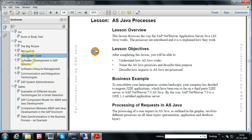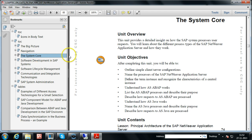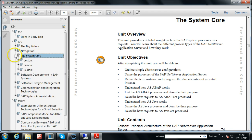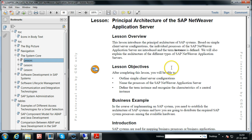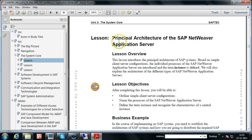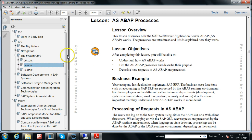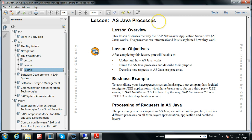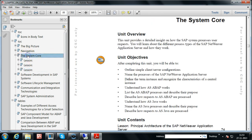This is the latest SAP Tech document available. The third unit covers the system core. If you read this unit you will understand SAP architecture fully. This unit has three lessons: principal architecture of the SAP Netweaver Application Server, AS ABAP processes, and AS Java processes. Reading the entire unit will be very helpful.